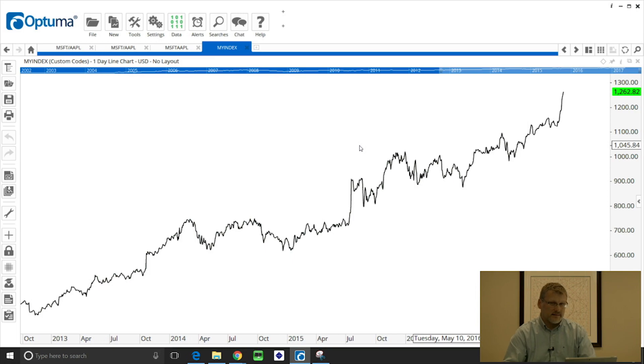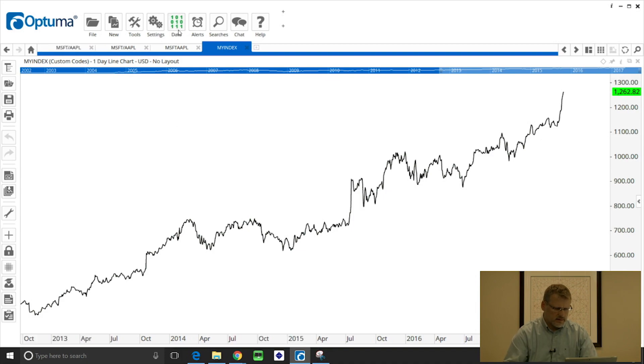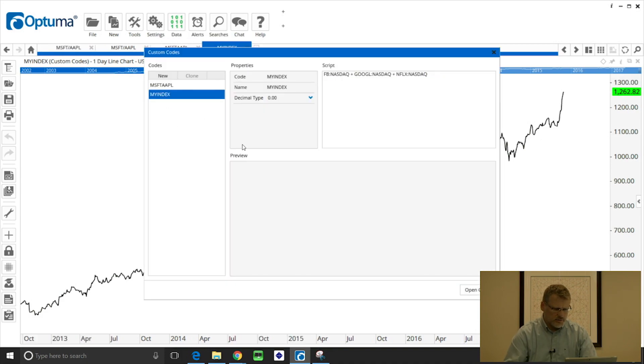Now we can weight this index as well. So go back into the data custom codes. What we can do is edit this formula.